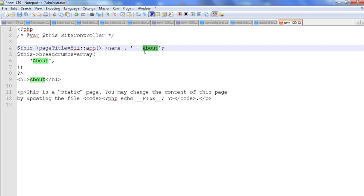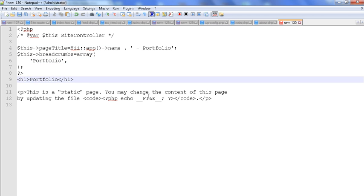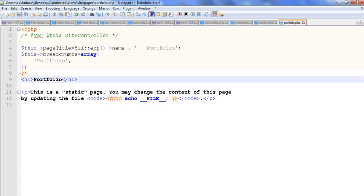We change the name — I will change it to portfolio. Copy this content and paste it here. Now just save this page in the pages folder with the name portfolio — portfolio dot PHP. Save it.